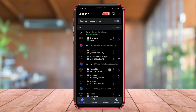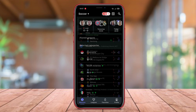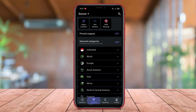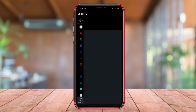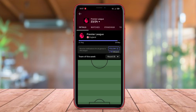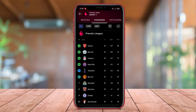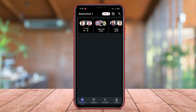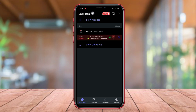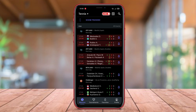SofaScore is one of the best LiveScore applications available for Android users. The app offers comprehensive information about various sports matches, ranging from soccer to tennis and basketball. Users can easily view real-time score updates, match statistics, team lineups, and other related information. SofaScore also allows users to access match schedules, create their favorite lists, and receive notifications in real-time when there are goals or other important events in the matches.